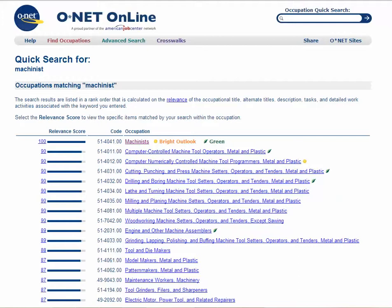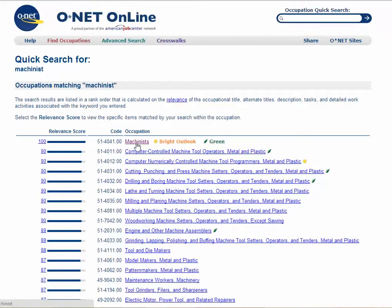One of the places that you can find the keywords you might need is on O-Net Online. By going there and entering a keyword in the search bar, you can find the terms for the jobs that you might be looking for. So I put in 'machinists'.